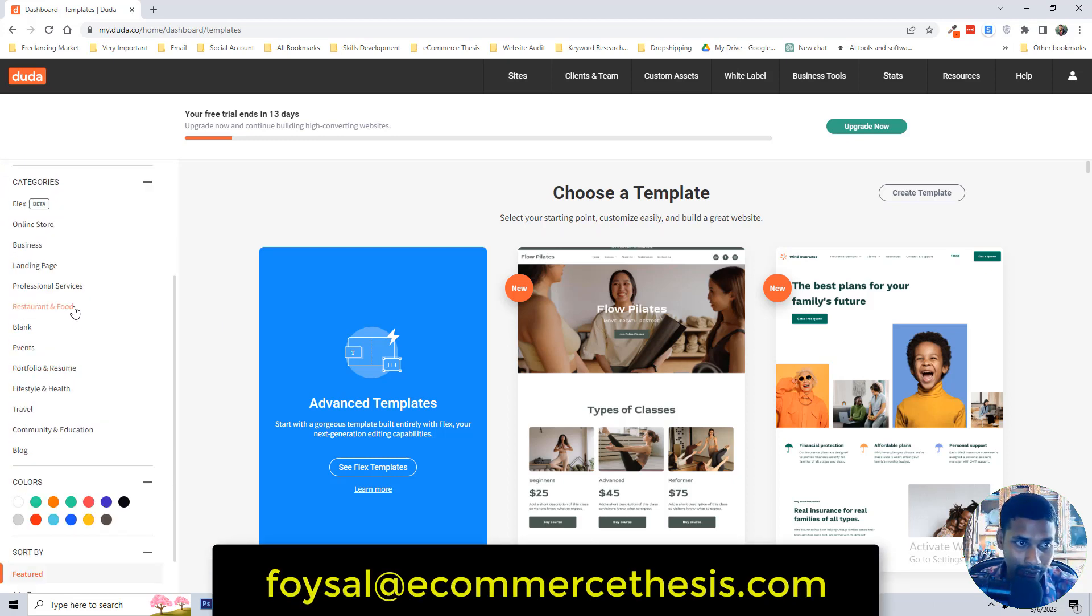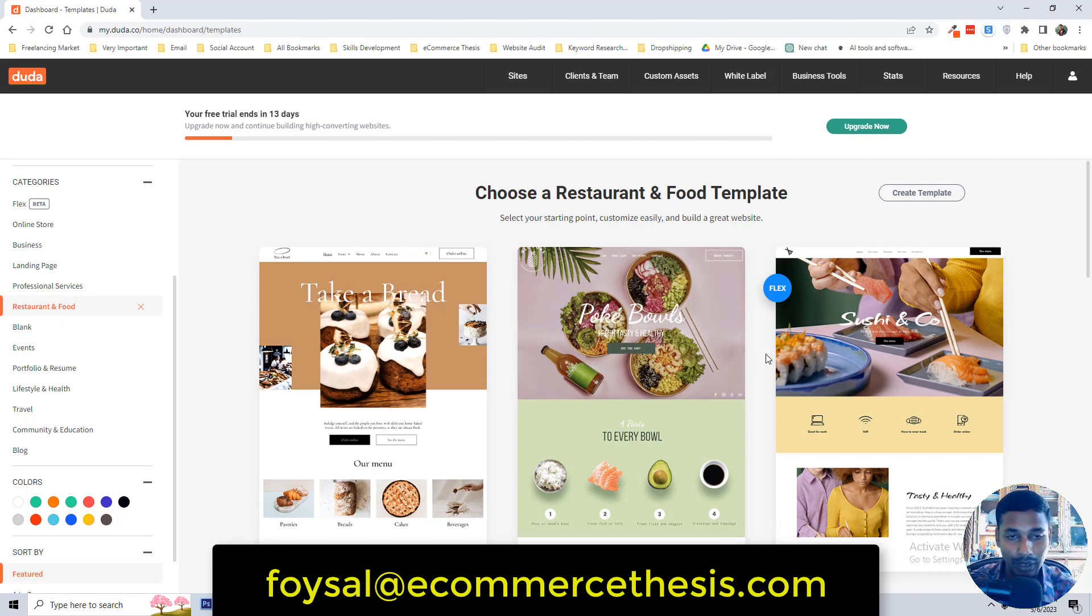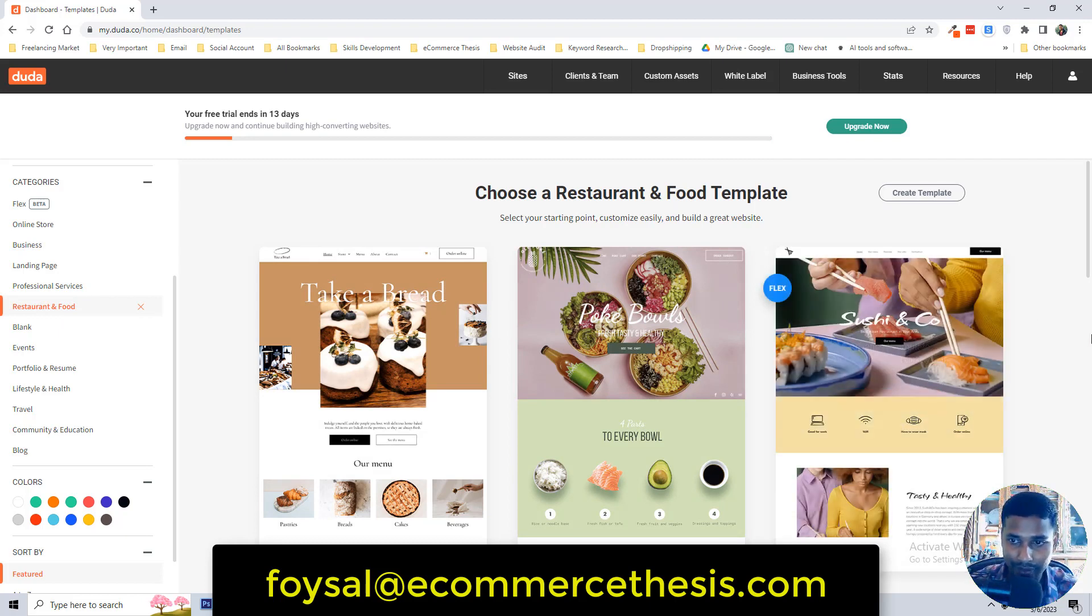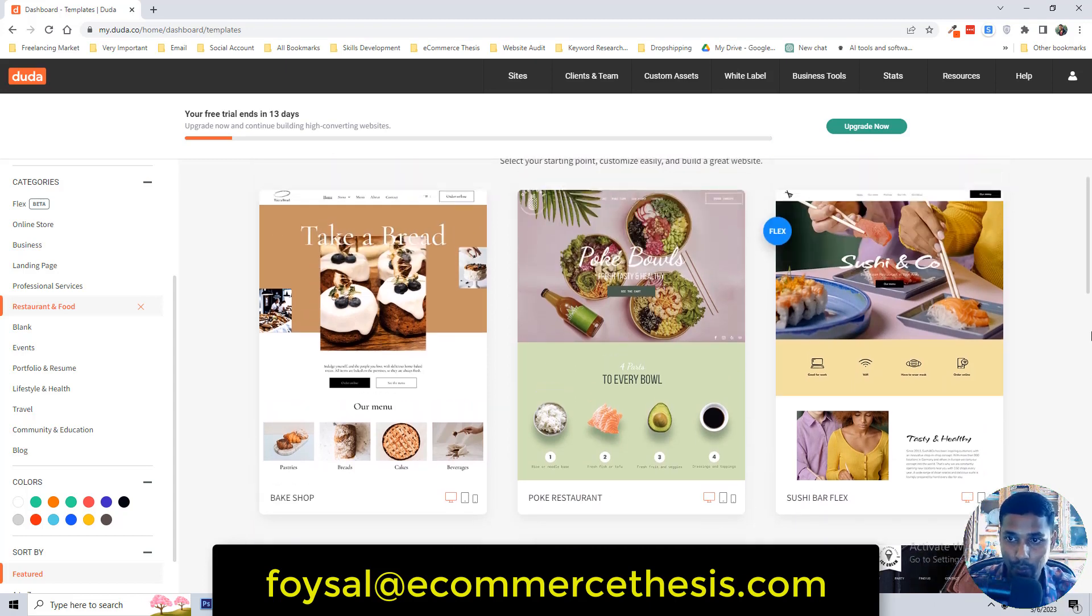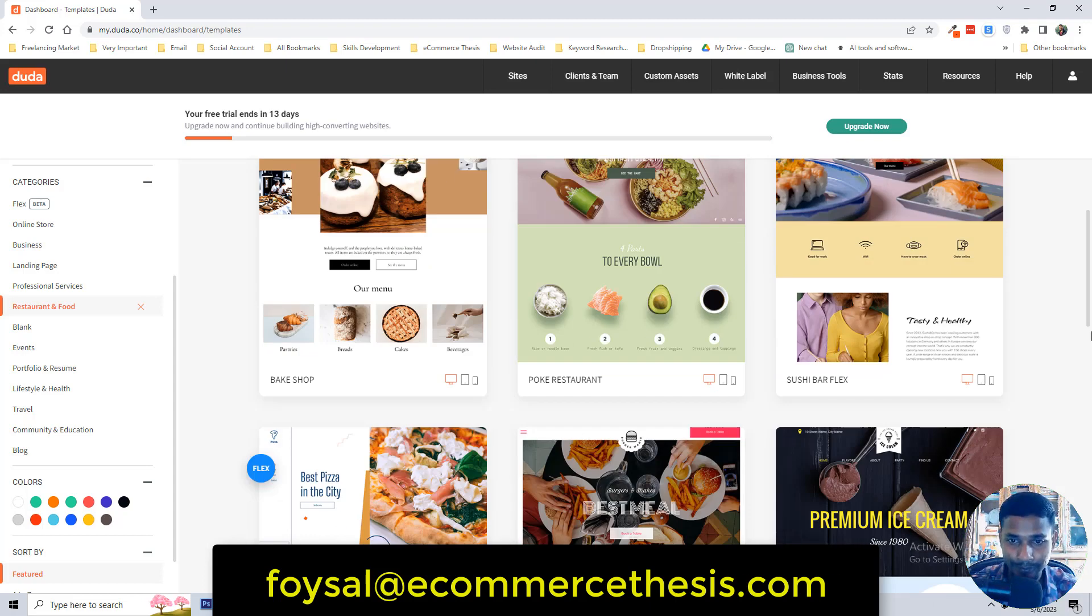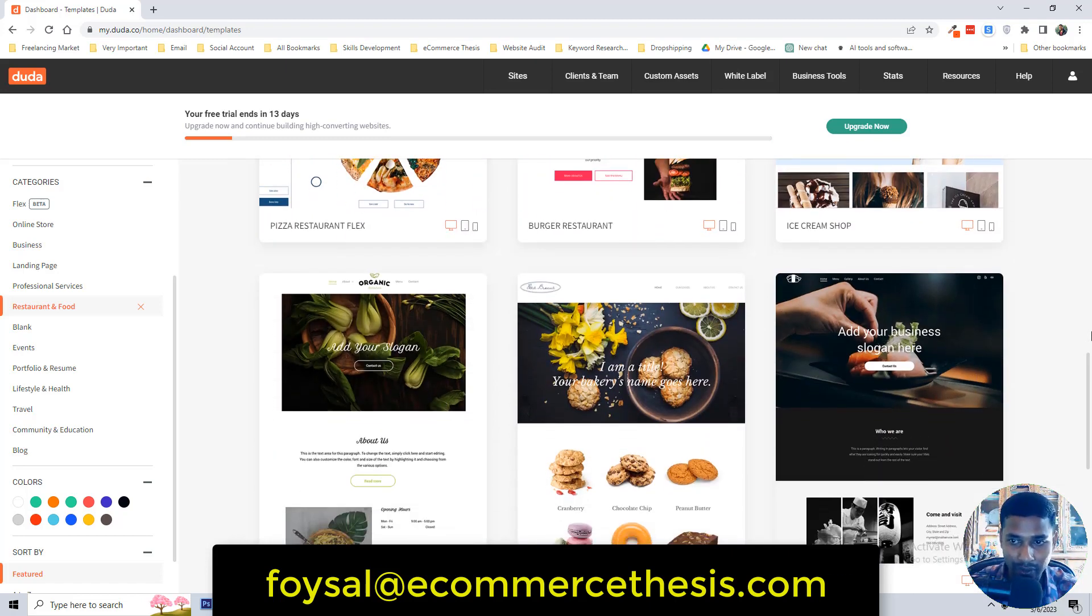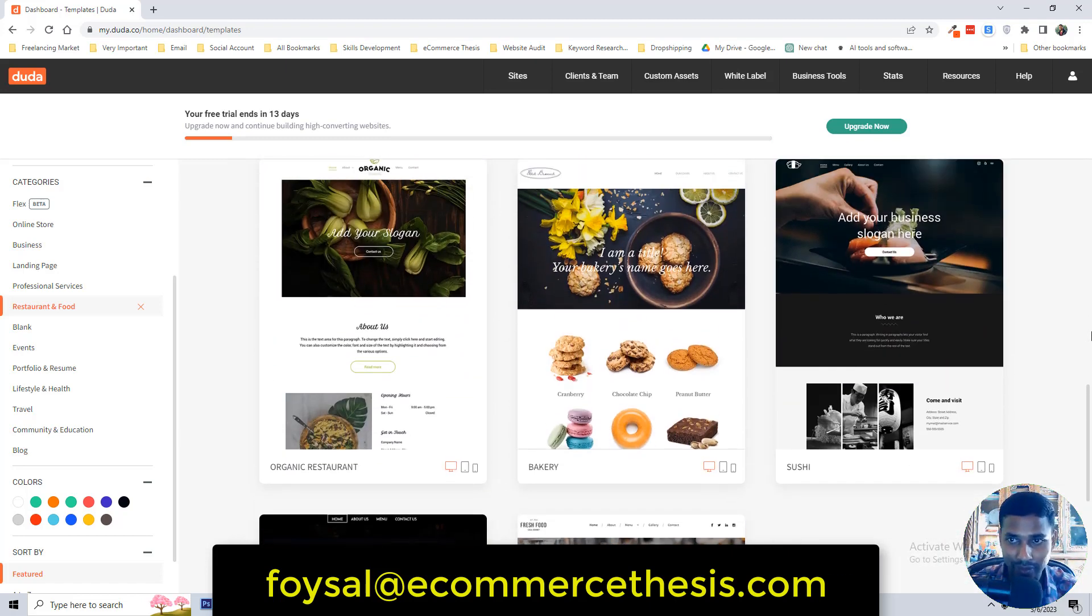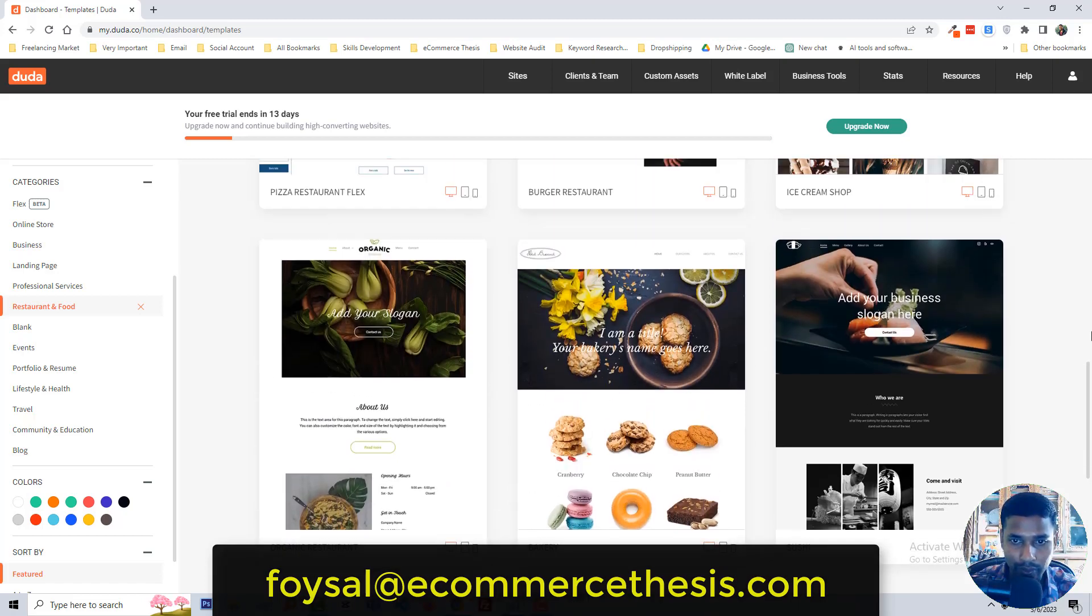Today I'm going to select restaurant and food website or template. Then you can see that there are a lot of awesome ready templates that we can use for our website. Just visiting a few templates, all the templates look good.